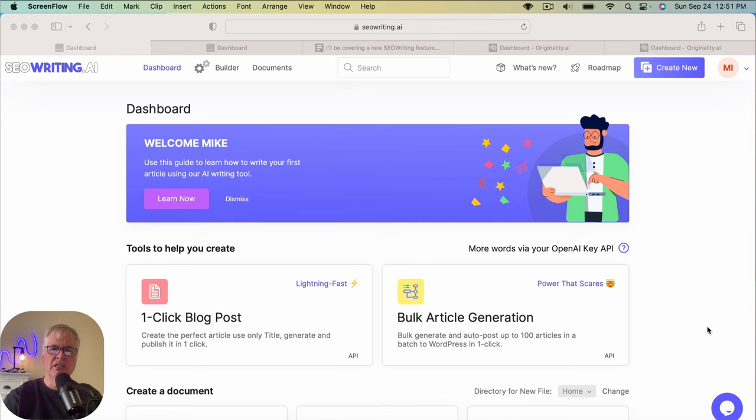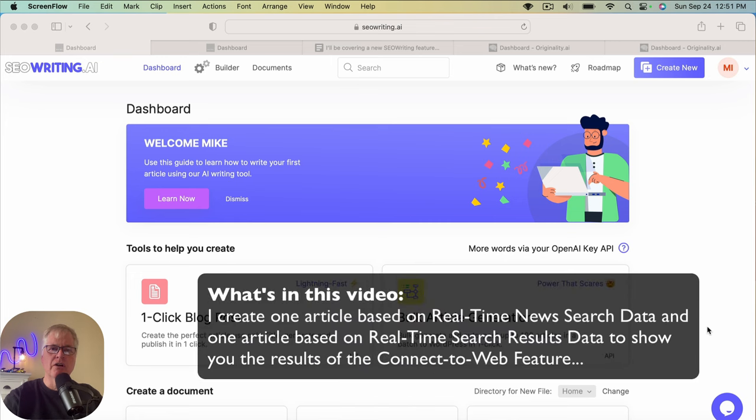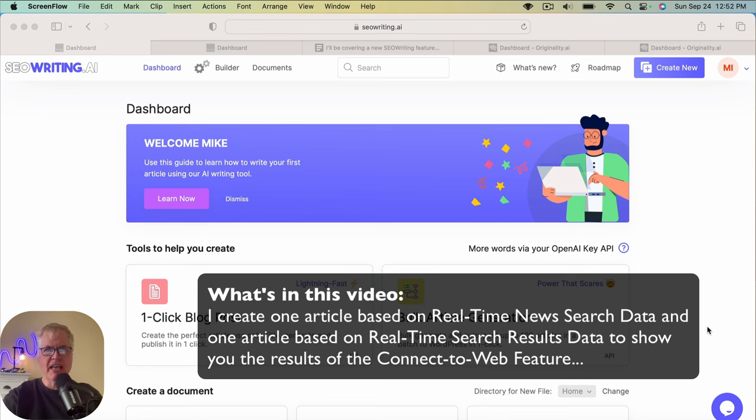So what I'm going to do today is I'm going to create two different articles. One article is going to be based on search data, and the other article is going to be based on current news data.